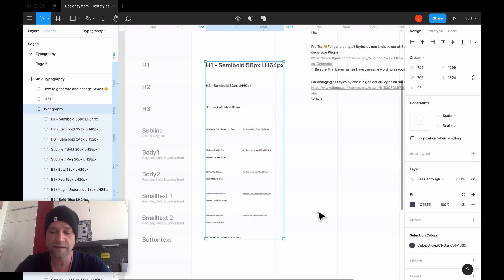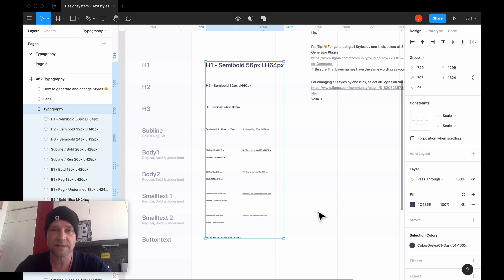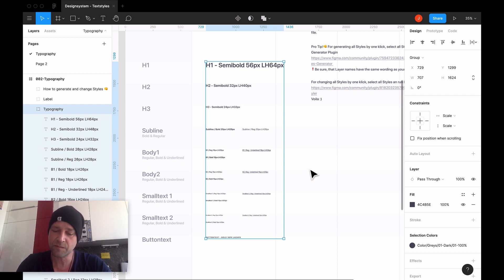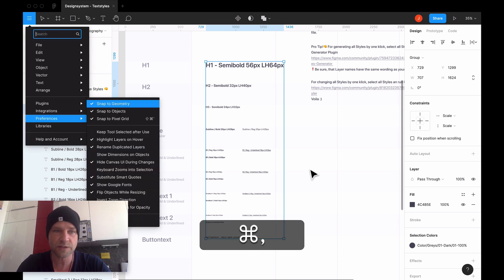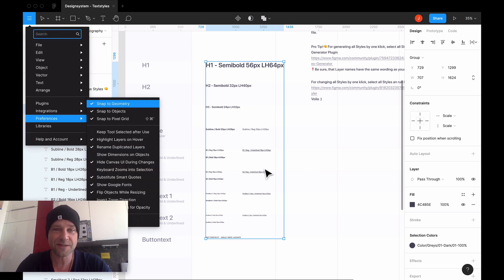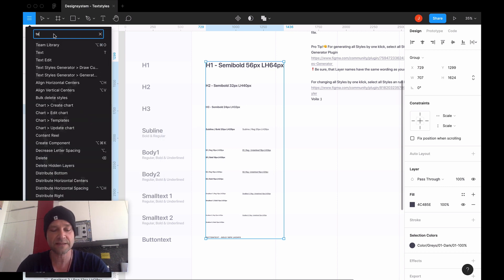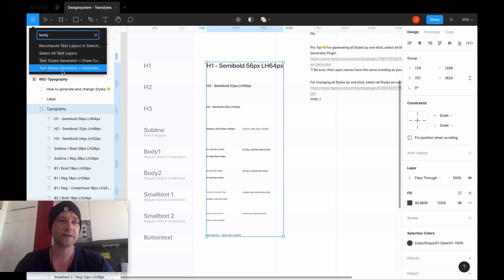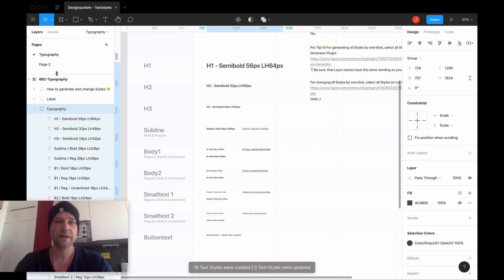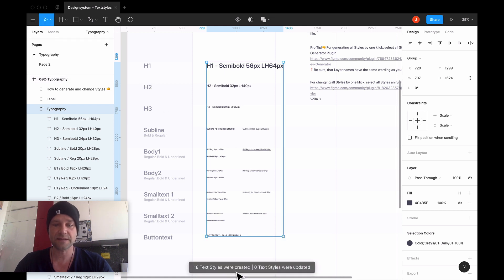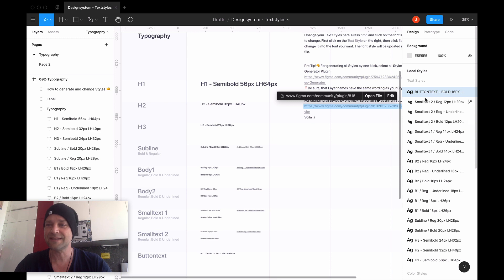Go to the search - I think normally it's the command backslash shortcut; for German keyboards, it's the command comma shortcut. Then you go to search, then you search Textiles Generator. Then I go here to Textiles, and you see here: 18 styles were generated.